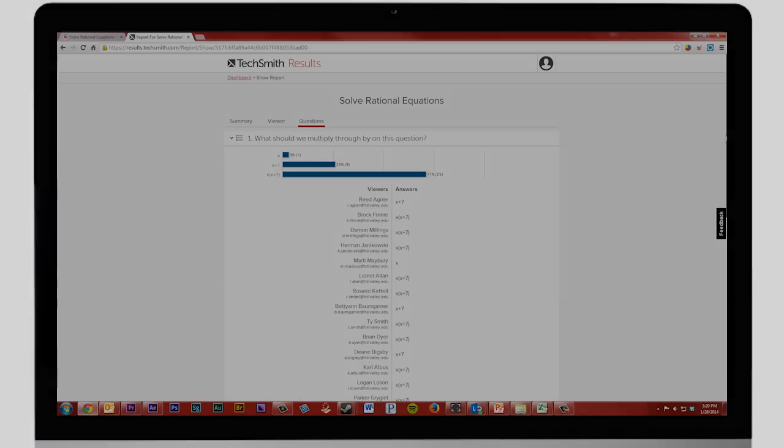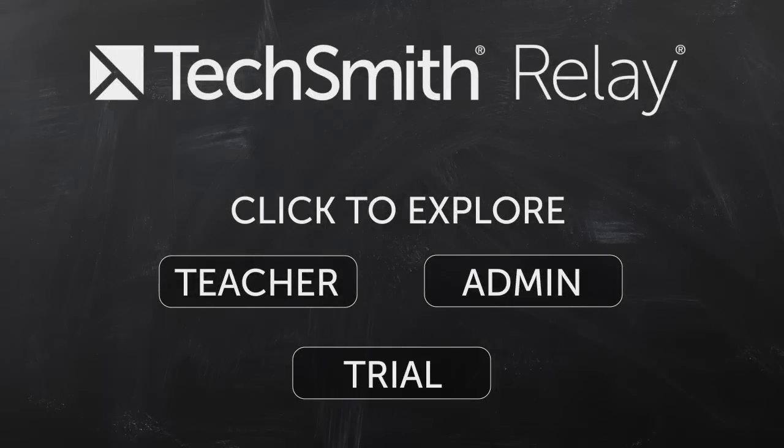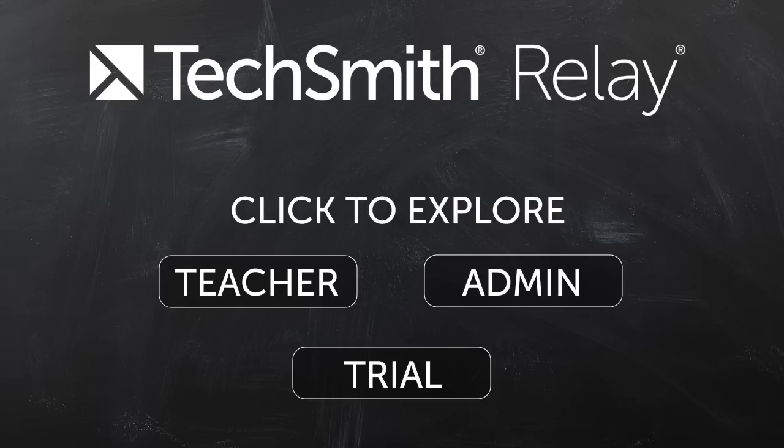Relay makes video creation, hosting, and assessment easy for everyone at your school. Click to explore how TechSmith Relay can help with other roles or for more information on our trial.